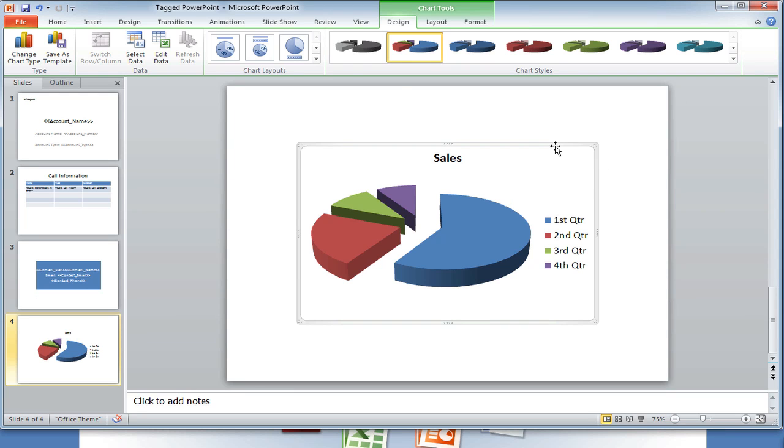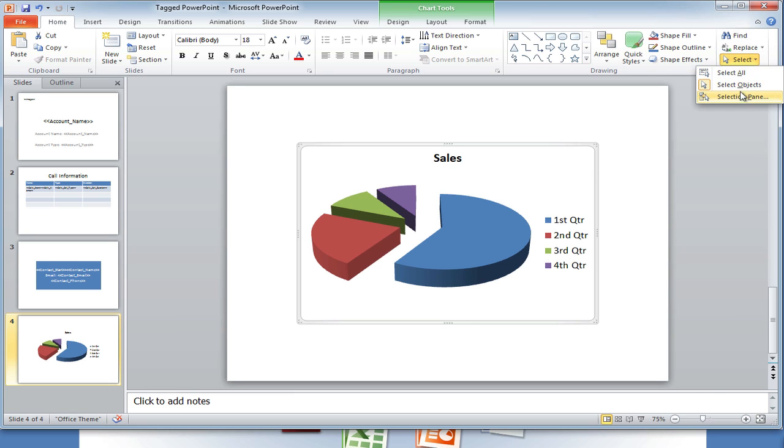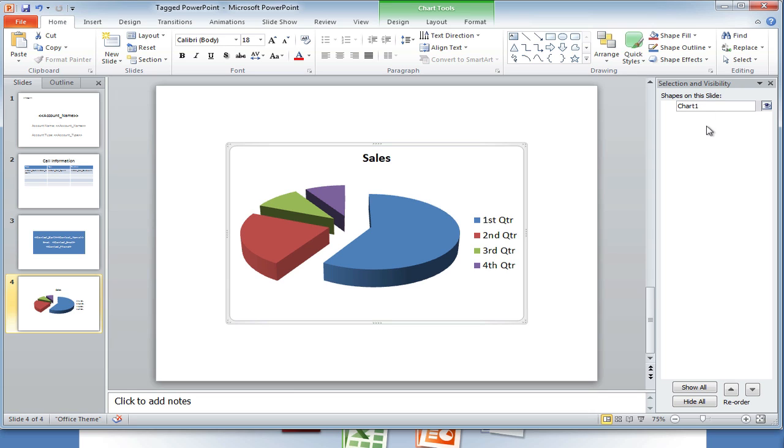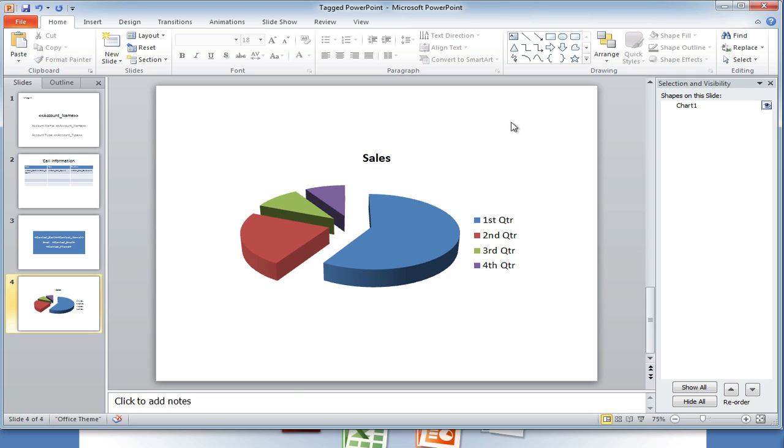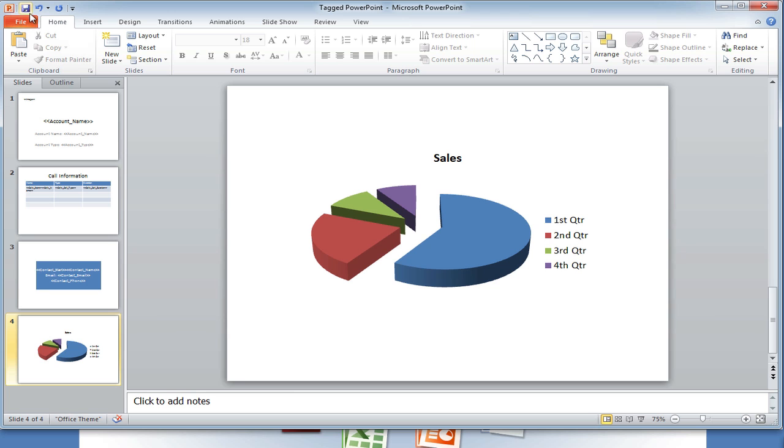Once the chart is inserted, you want to go back to the Home tab and select your selection panel and then rename your chart. We're using chart1 as the range name for our dynamic chart. We're going to copy this and reference it in our Excel file that we make in a moment.